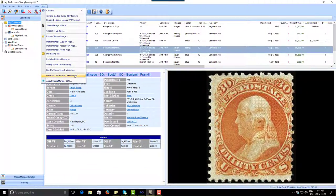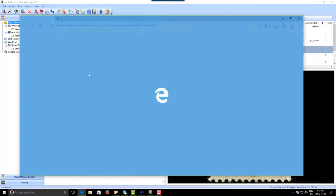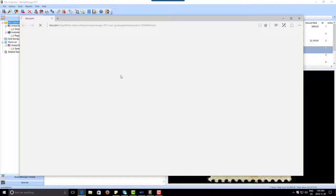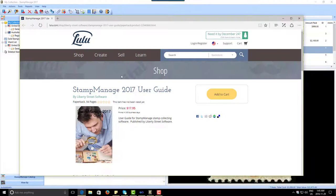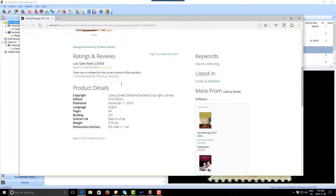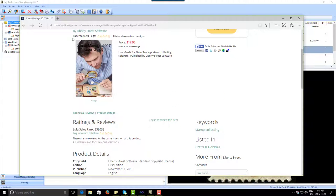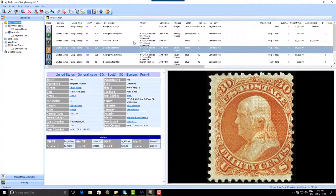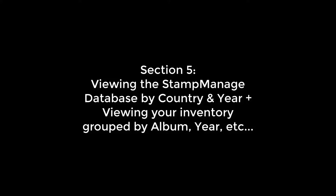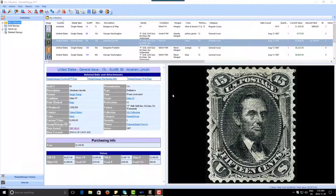If you'd like a nice printed user manual to consult, you can click 'Purchase Coil Bound User Manual' and it's going to take you to the company that prints and distributes our manuals. You can go ahead and purchase that if you want — it's $17.95 for a 94-page coil-bound manual.